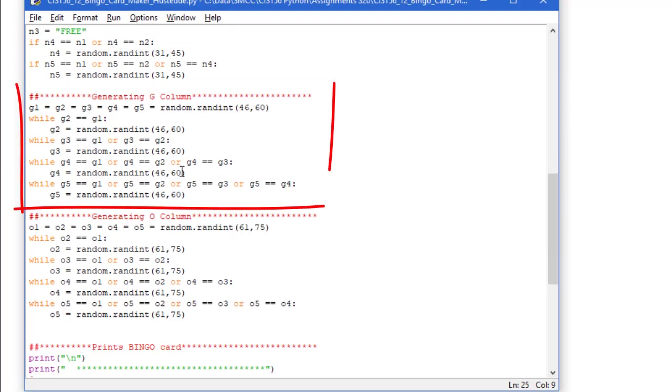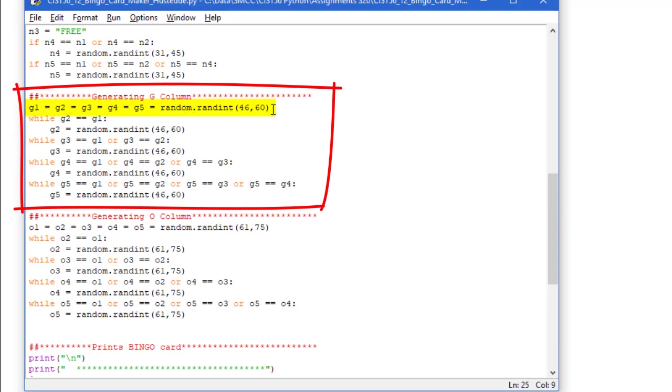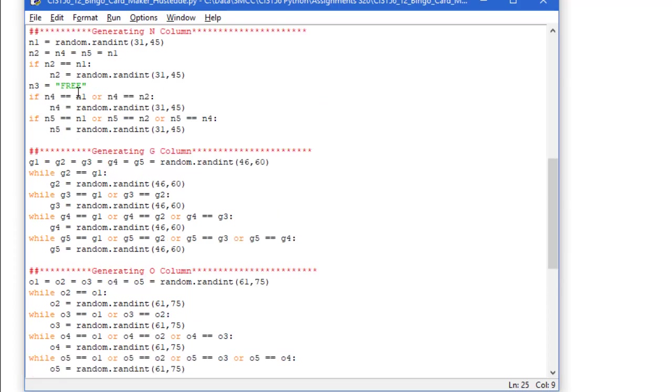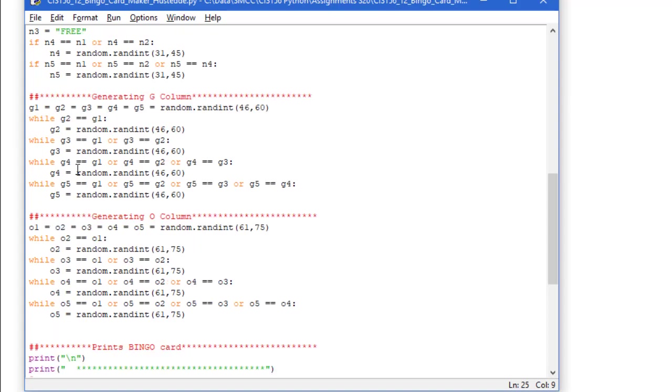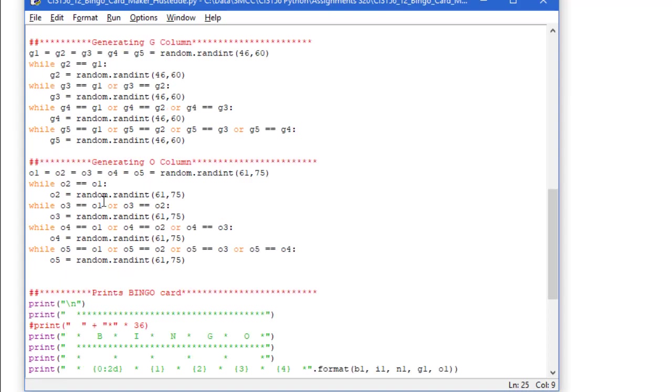Here's our g column. So g1 equals g2, 3, 4, 5, and I had it equal then the random of 46 to 60. So here I combined these two lines into one line. And we make sure that none of these are the same, and we keep generating new g numbers until we've got five unique numbers.